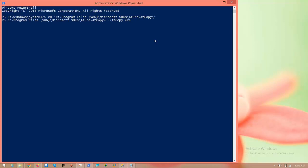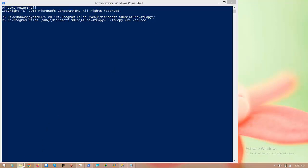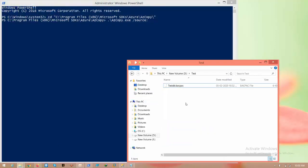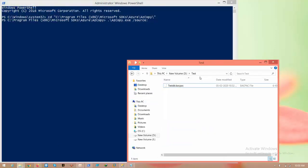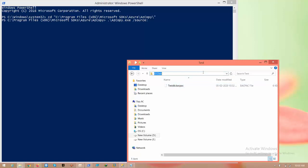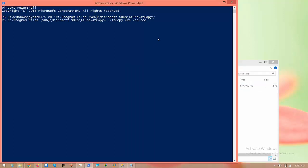AZ copy dot exe, and space, forward slash, type source colon. Here we need to type source address. What is my source? Test, in the D drive, I have the backup files. I am going to go to this path and copy that path only, not along with file, and paste it here, and give space.